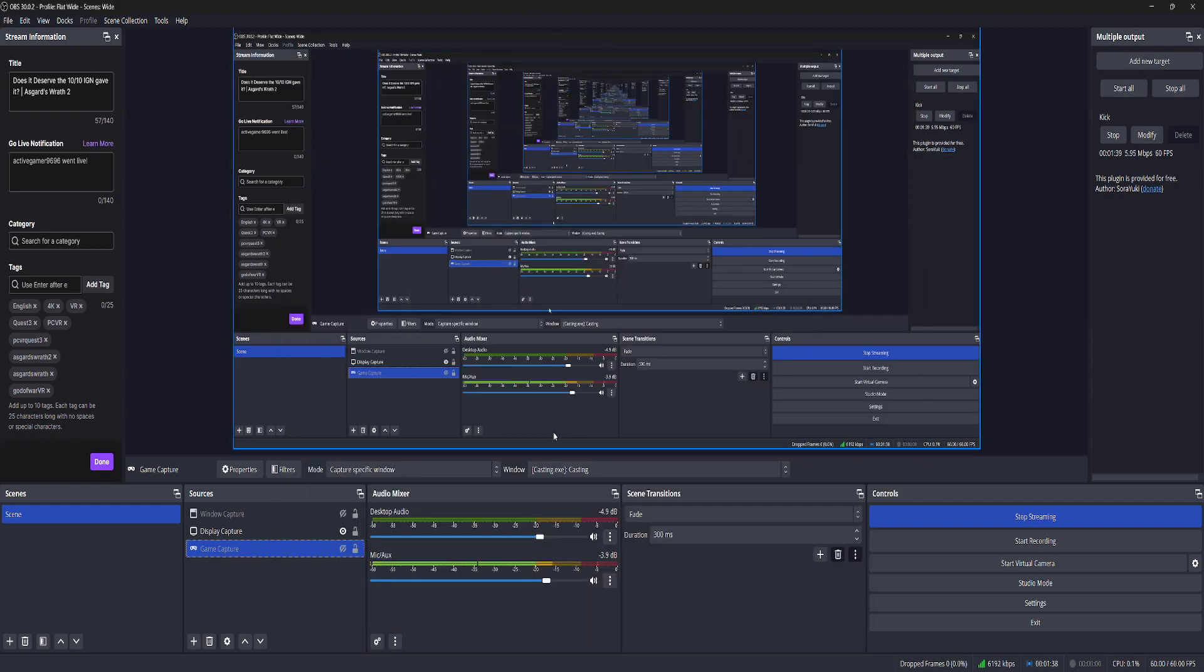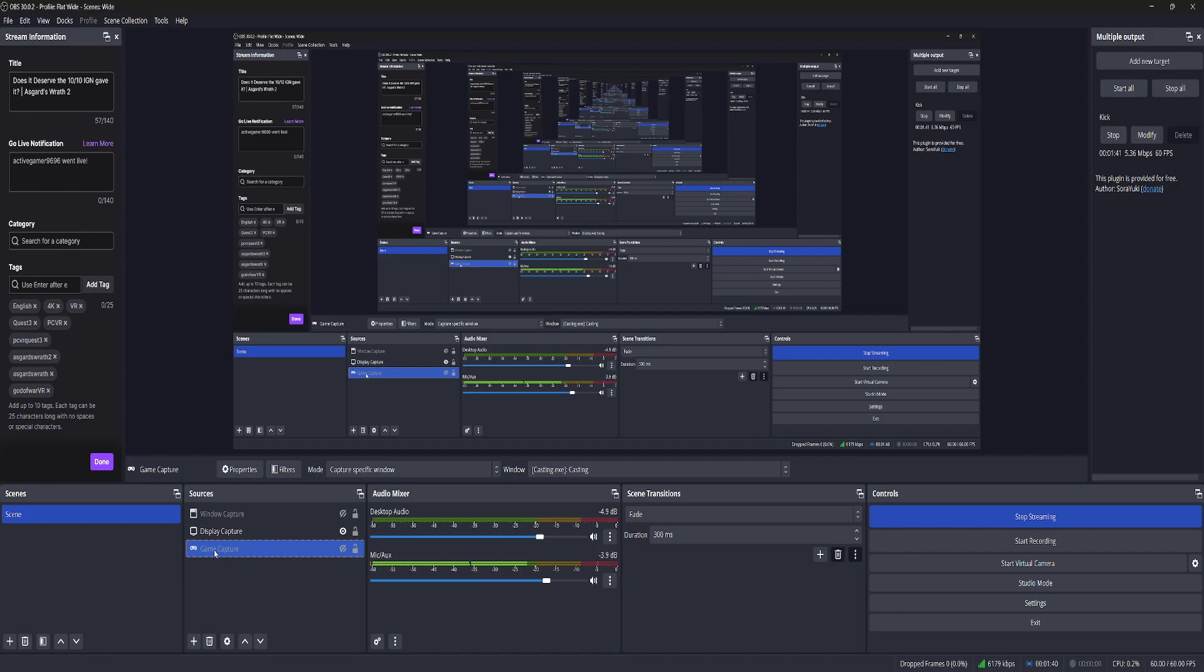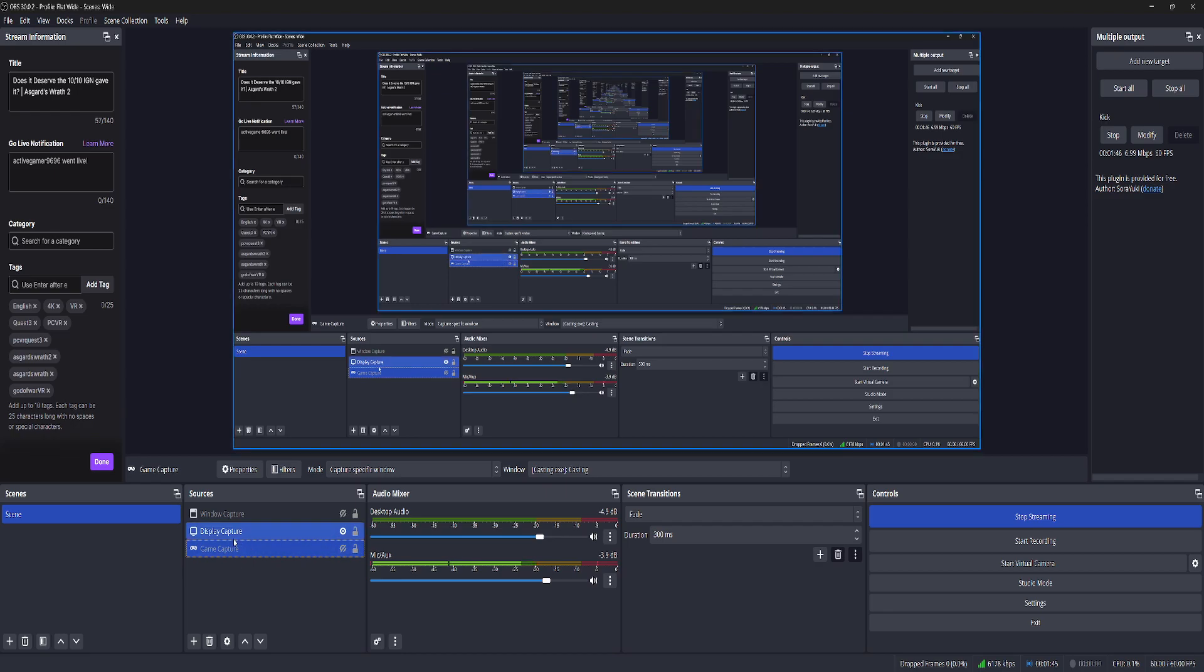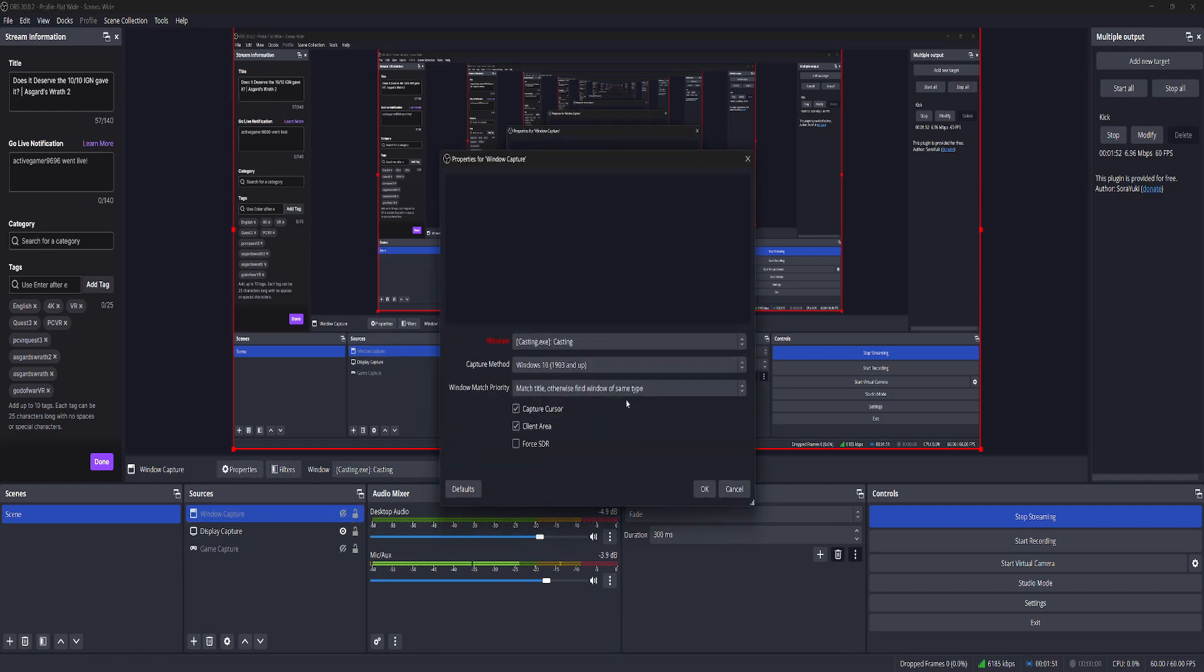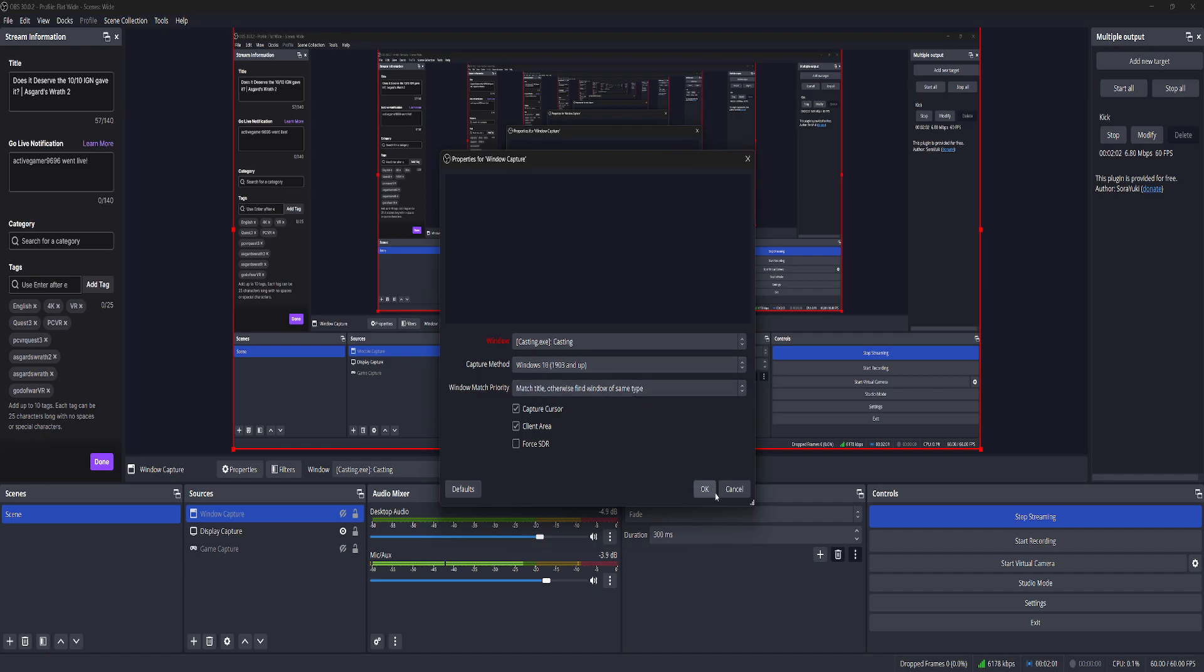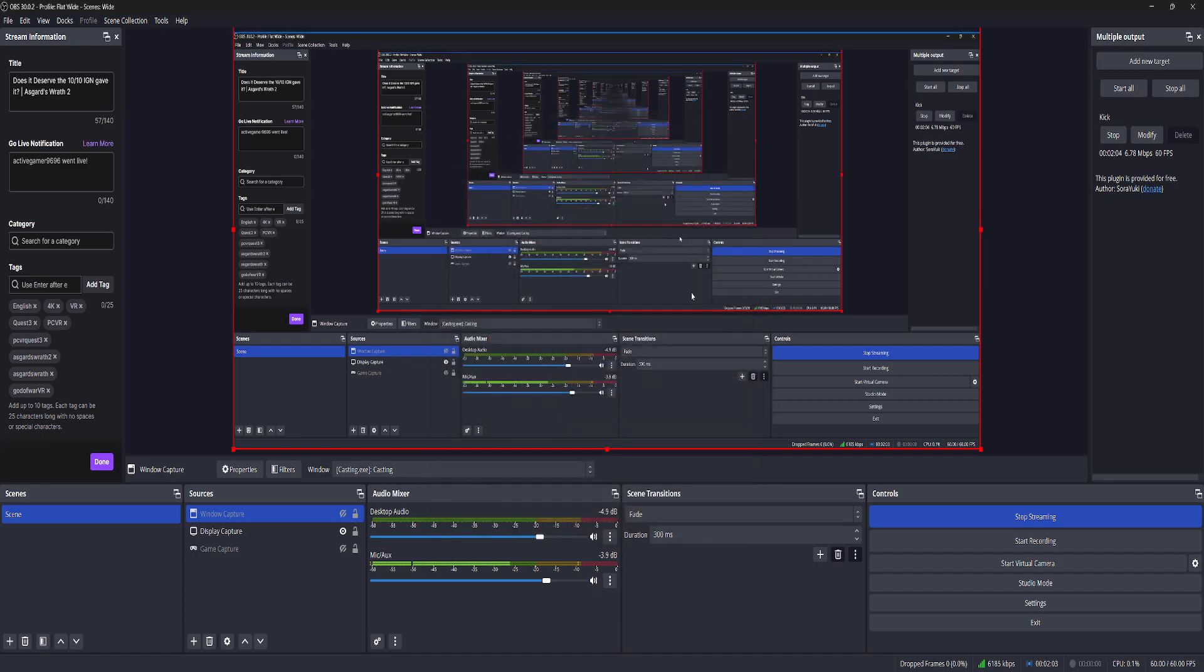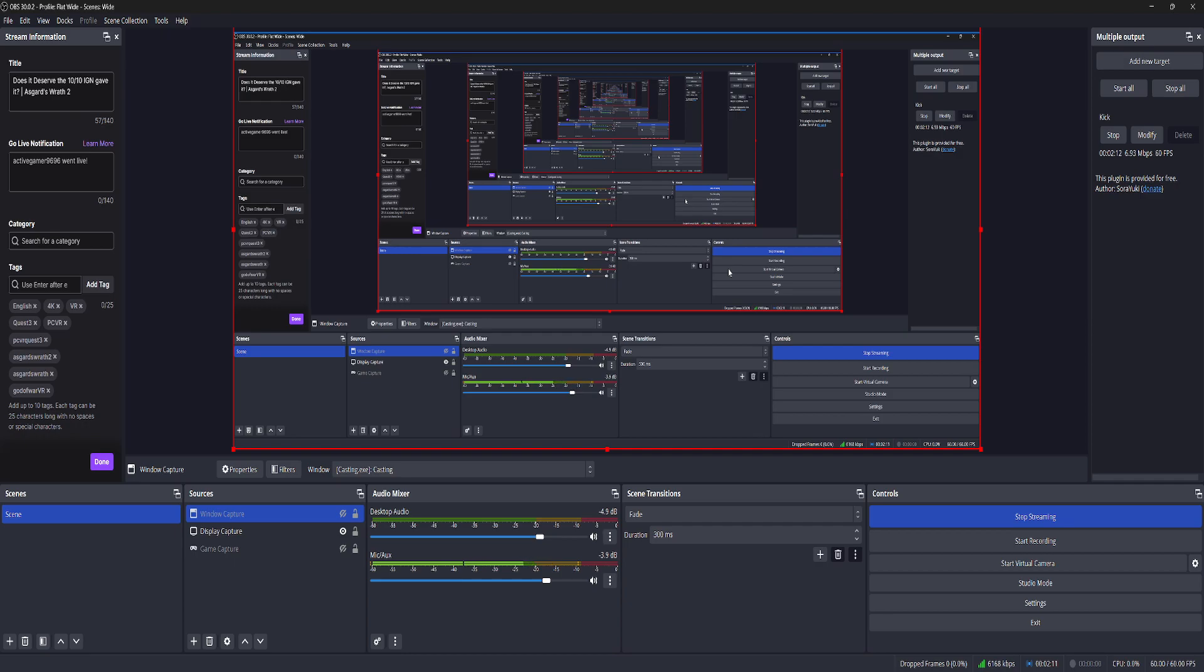If it's showing you a black screen using game capture, the way to fix it is just forget about game capture. Use window capture instead, and on window capture, select casting as the window, and then select Windows 10 as the capture method if you're on Windows, and then click OK. And then just adjust your game, stretch it to the screen, make it fit the screen, and that is it. That's the best way to fix that problem.